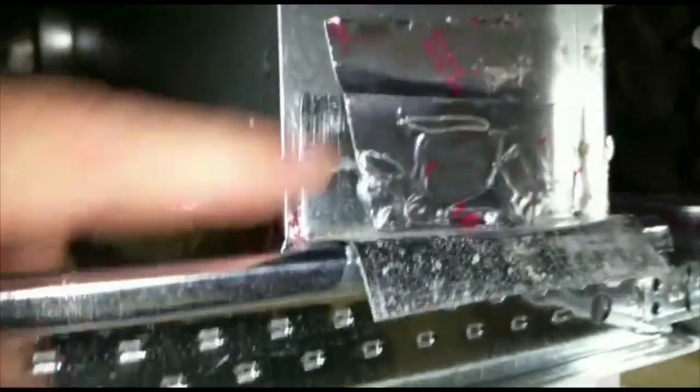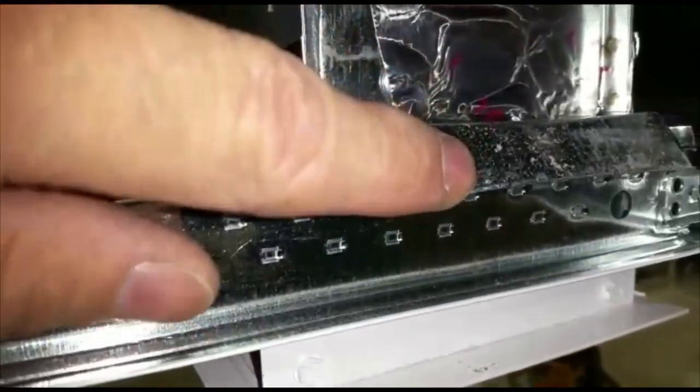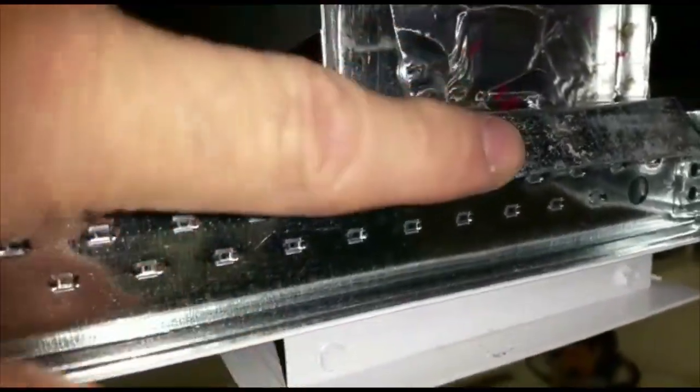That's why we added this piece of angle here and just give it a little bend down to keep it from sliding side to side.